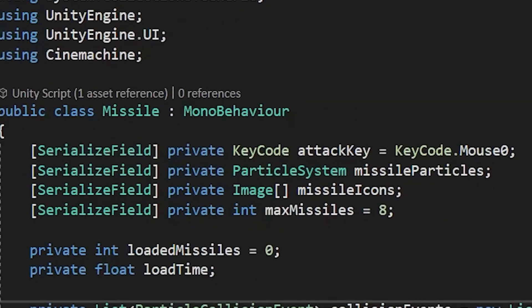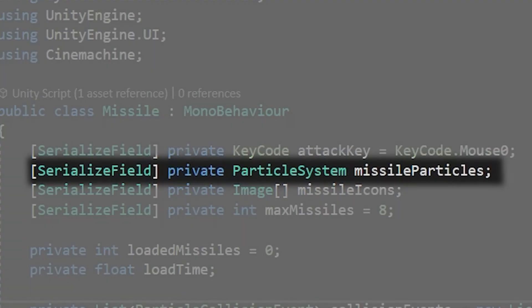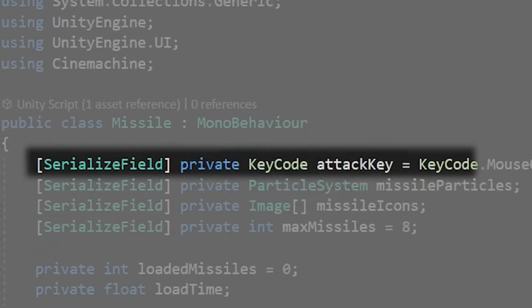Create a serialized field private particle system called missile particles. Serialized field just means the private variable will appear in the inspector so we can edit later. We'll come back to this particle system in a bit.